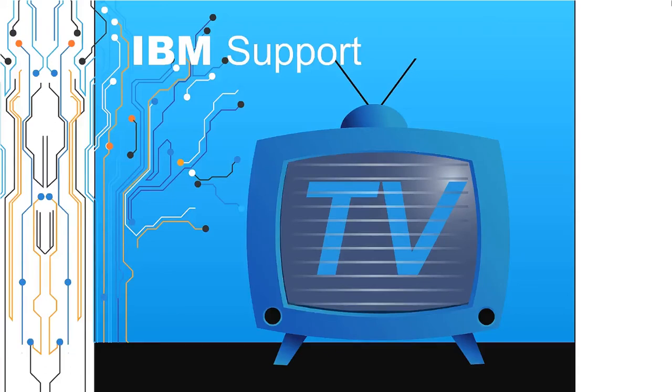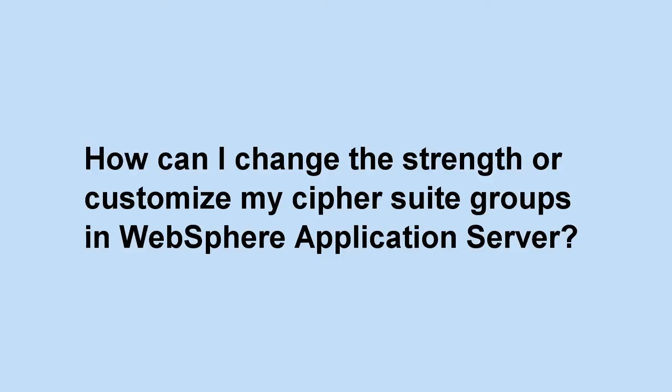Welcome to IBM Support TV, where we answer questions and share technical support information, hints and tips on IBM products. How can I change the strength or customize my Cipher Suite groups in WebSphere application server?